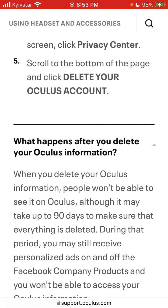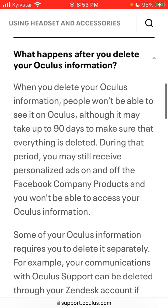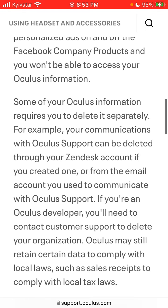When you delete your Oculus information, people won't be able to see it on Oculus. It may take up to 90 days to make sure that everything is deleted. During that period you may still receive personalized ads on and off Facebook company products, and you won't be able to access your Oculus information.